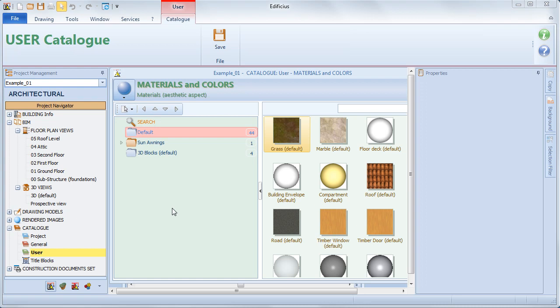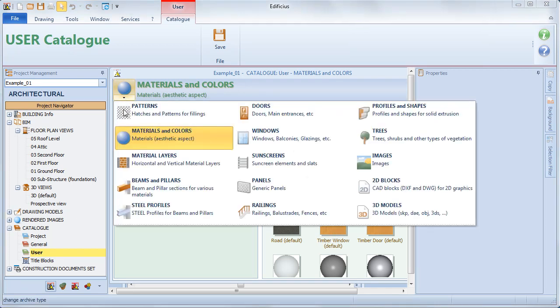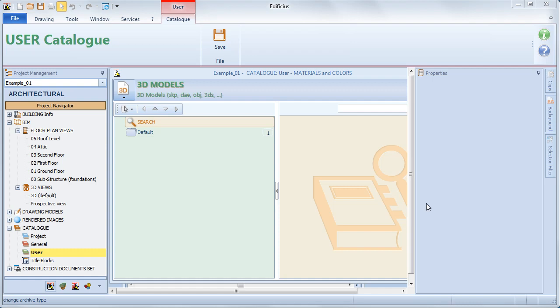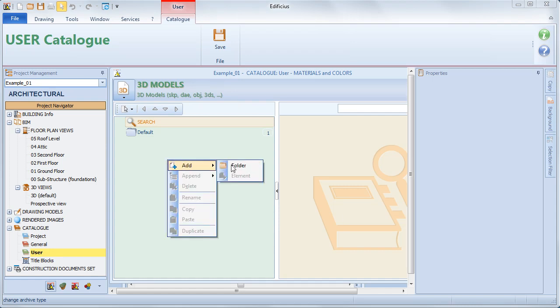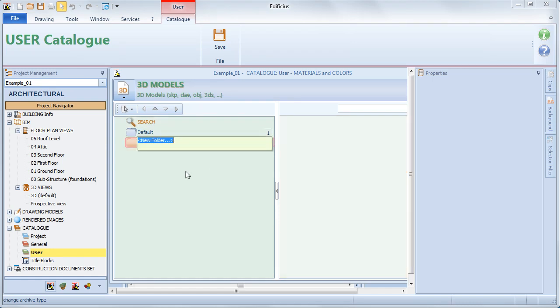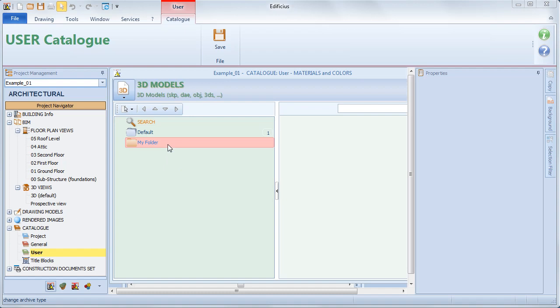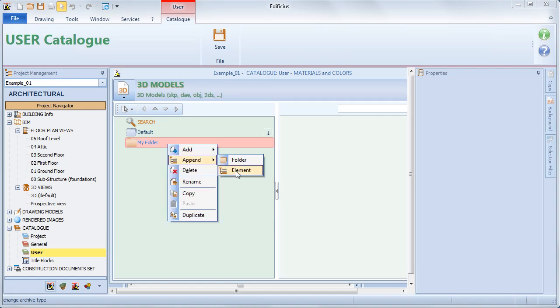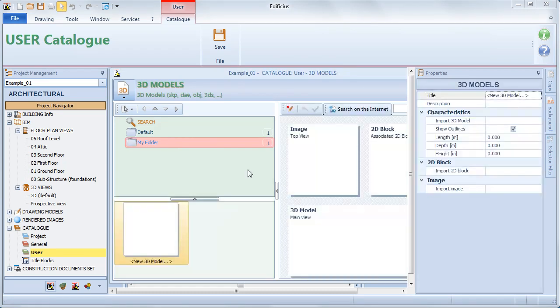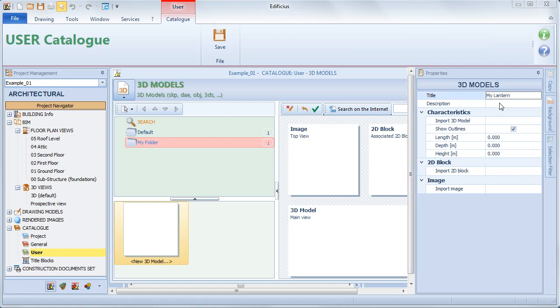From the catalog, simply choose the 3D model category and create a new folder. We will then insert a new element. Let's give it a name here, a description, and now simply import the 3D model file.